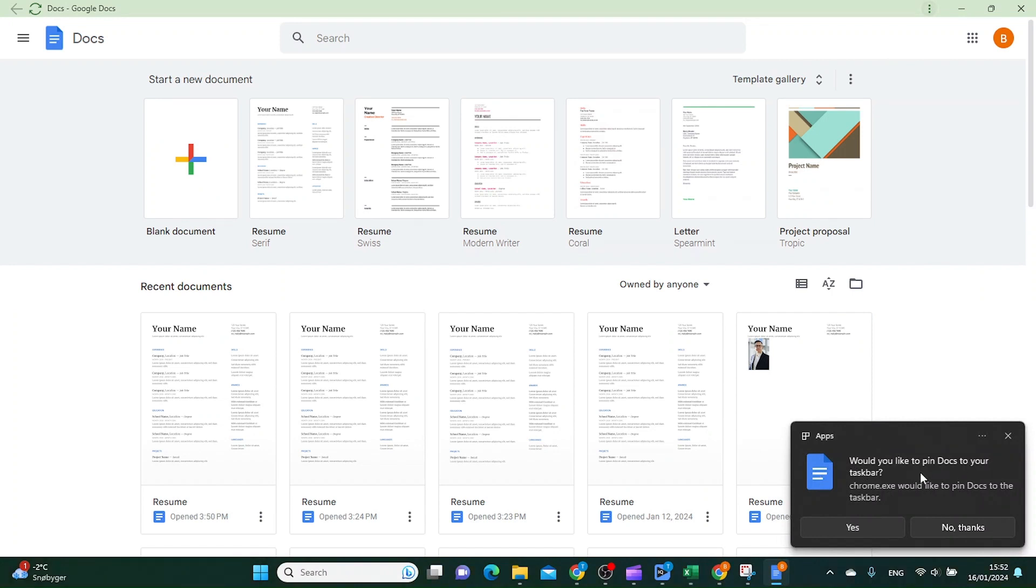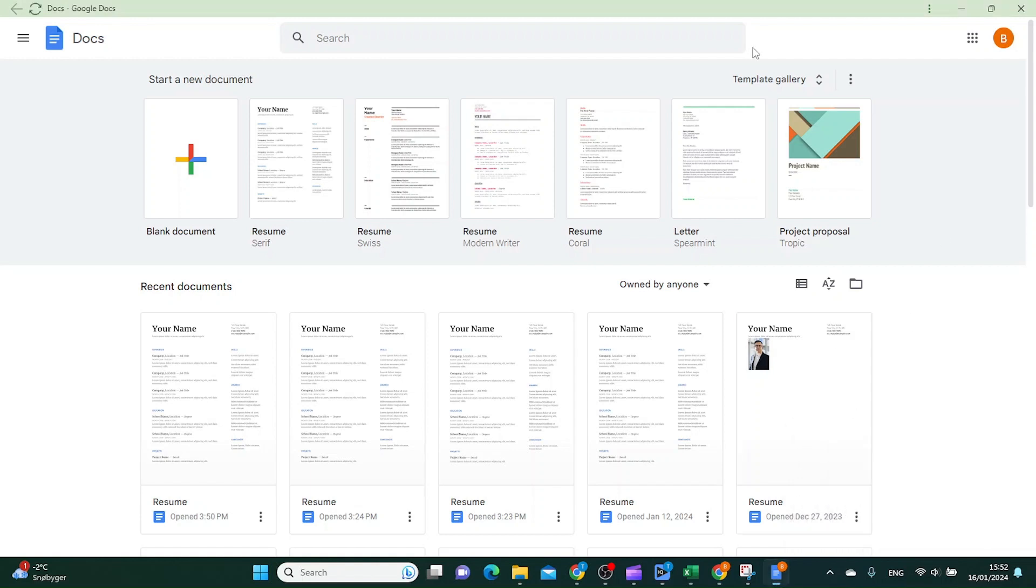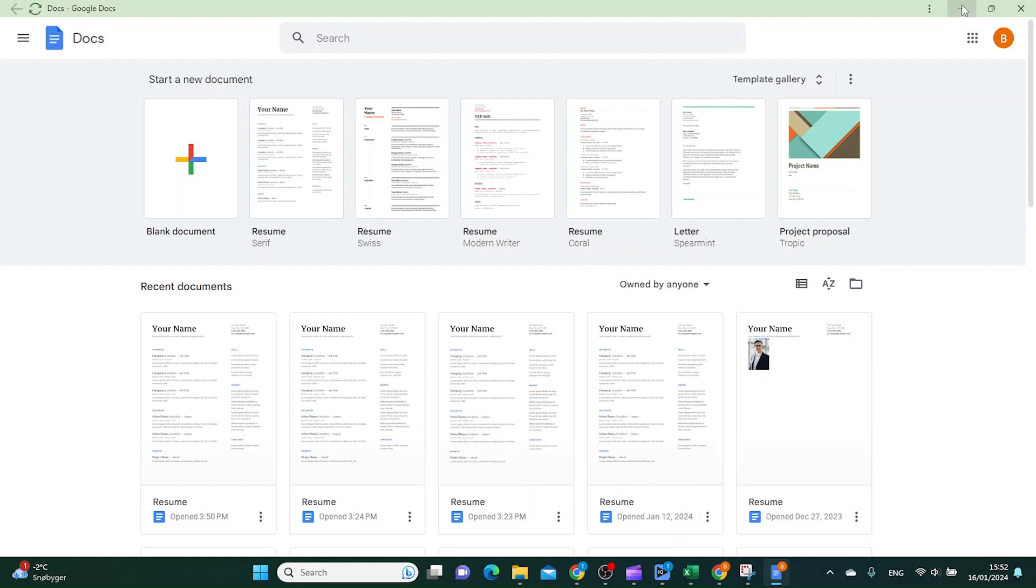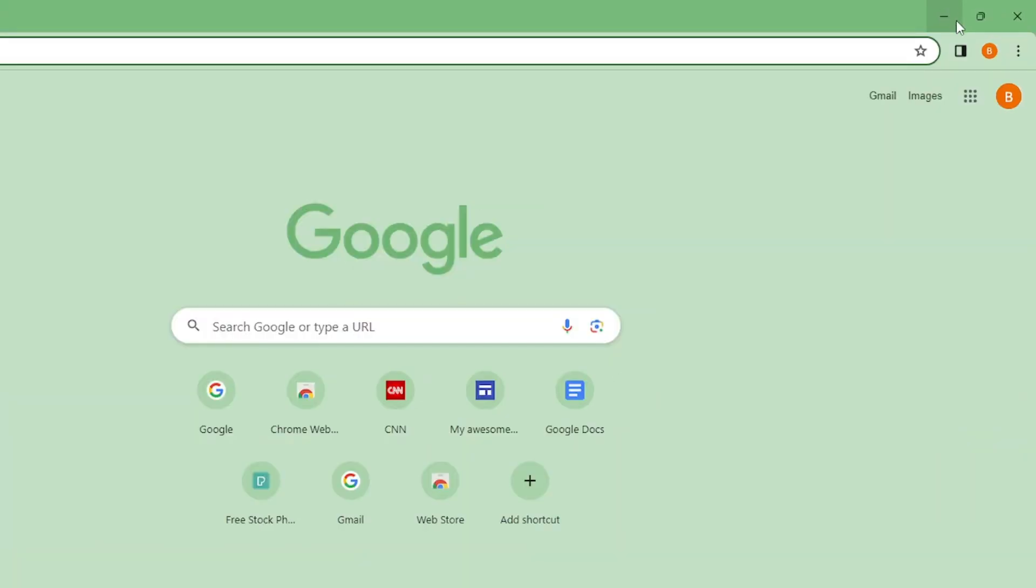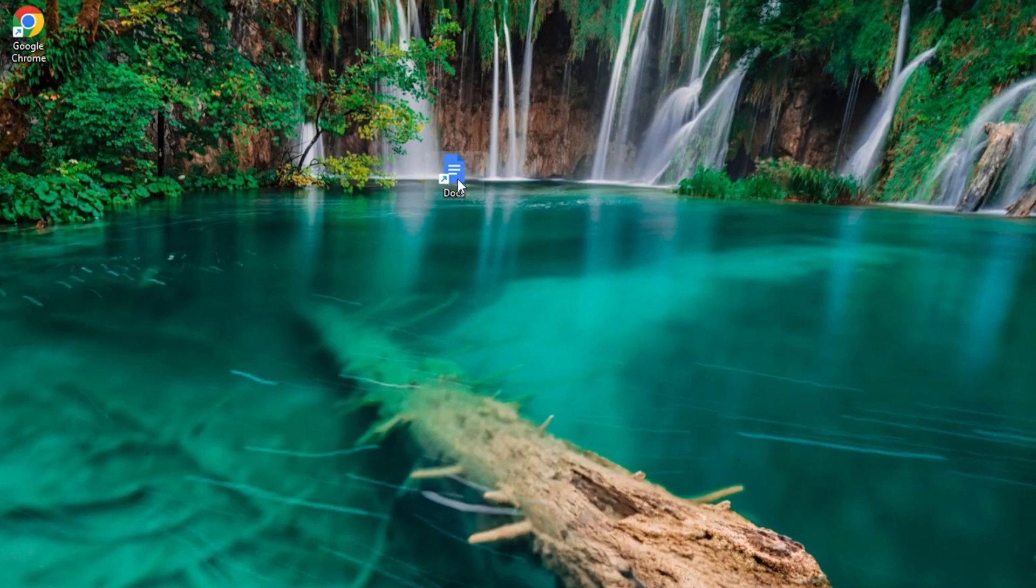And then Windows asks me if I would like to pin Docs to my taskbar. I would like to do that, and then I click yes. And as you can see here, we now have Docs on our taskbar and we have it on our desktop.